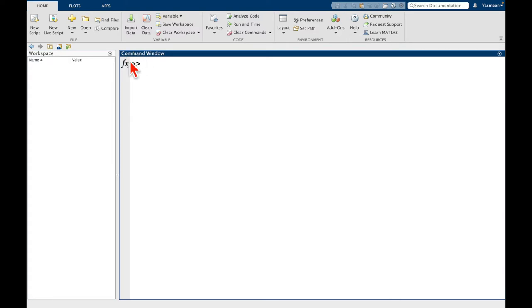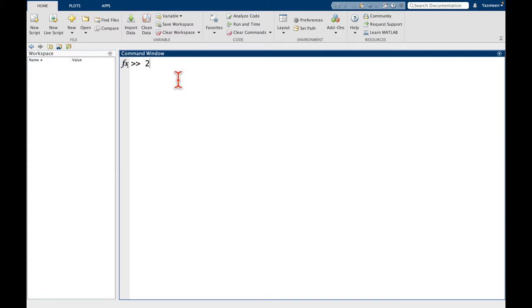Like I mentioned, most of what we do is going to be done in this command window. So we have these two greater than symbols here and we can just start typing. So let's try something like 2 plus 2, and then I'm going to press the enter key and we can see the answer is 4, like we would expect.